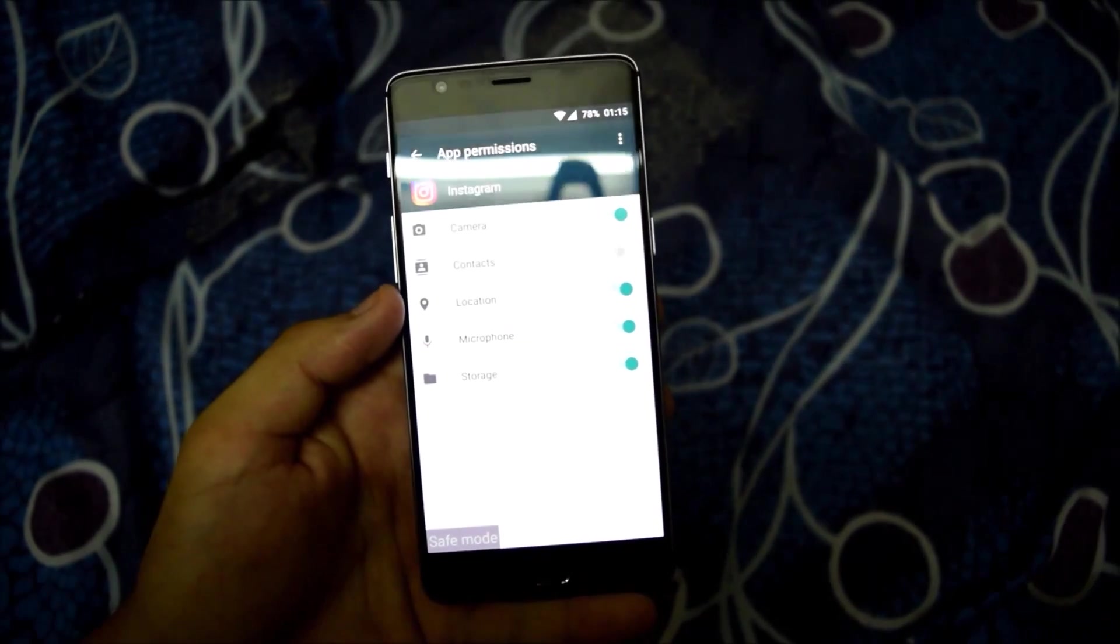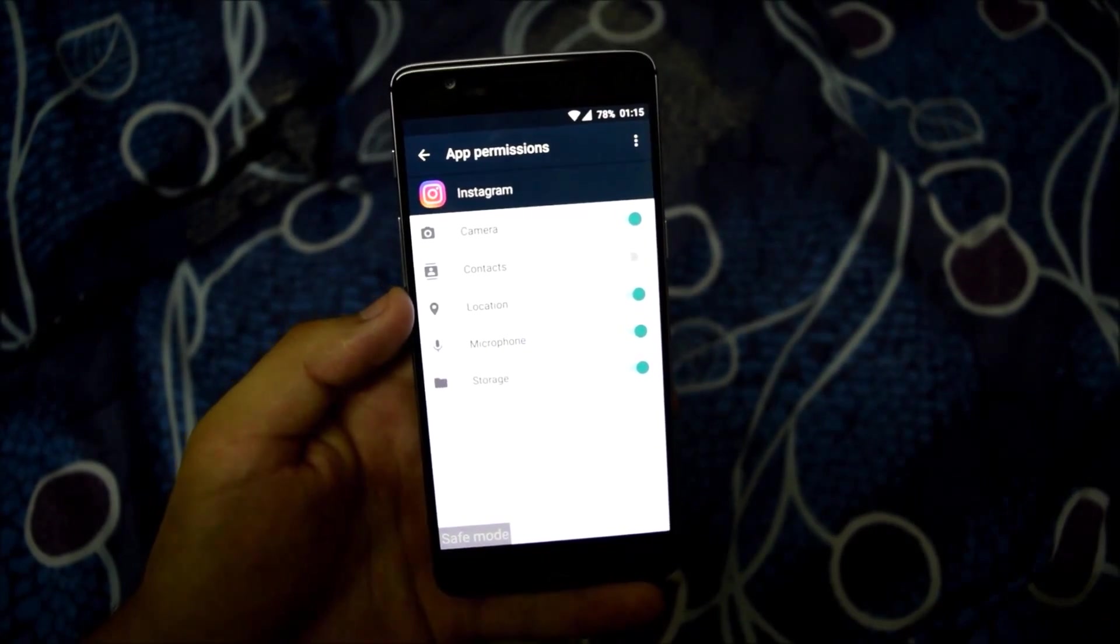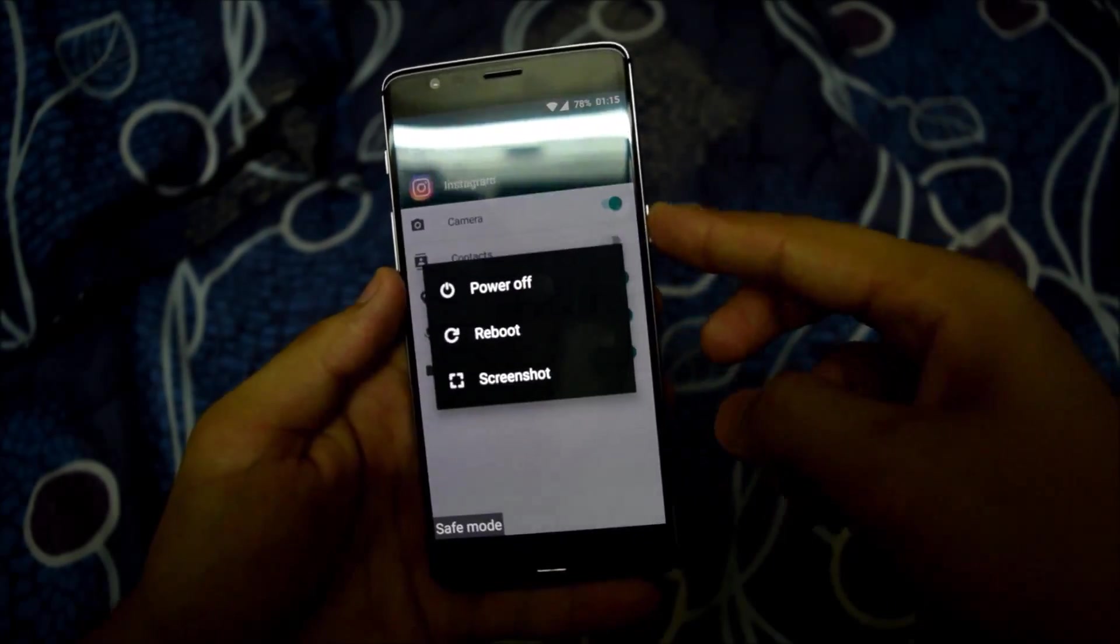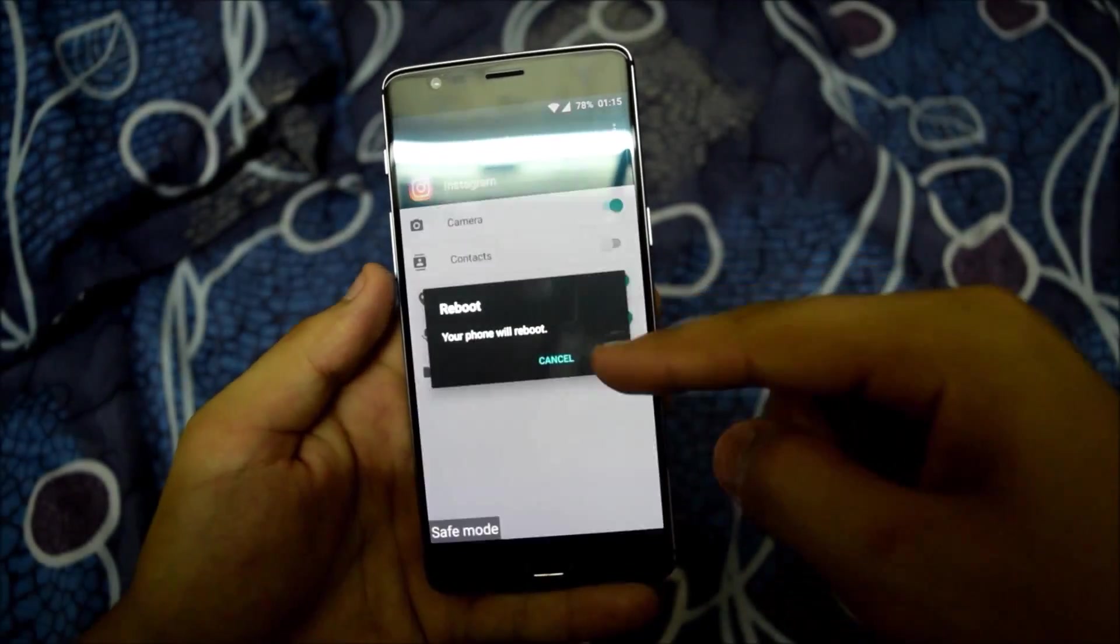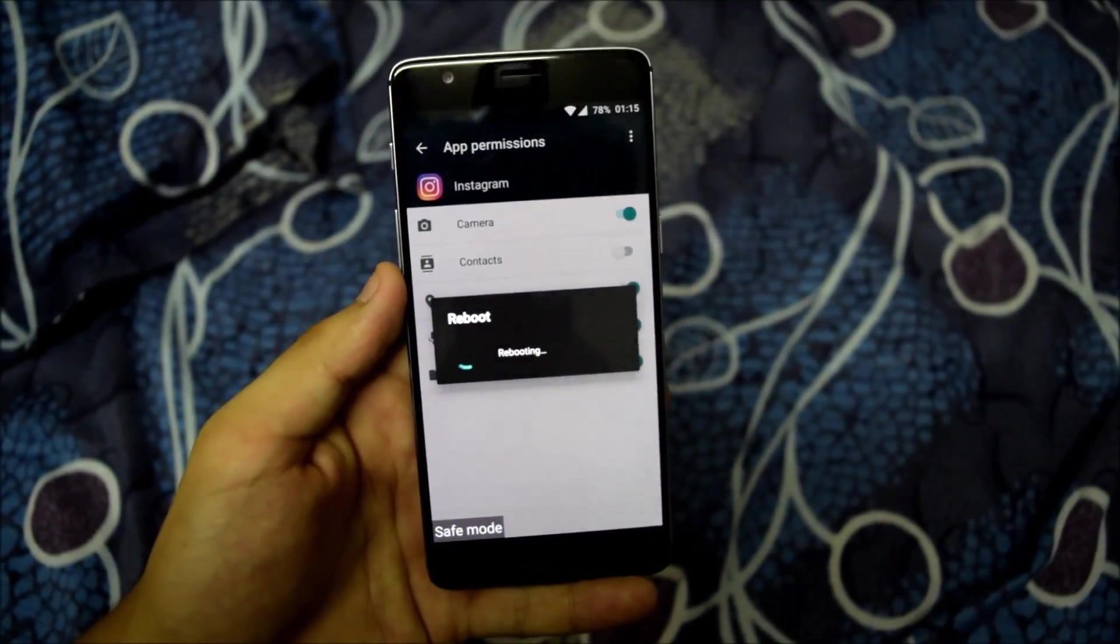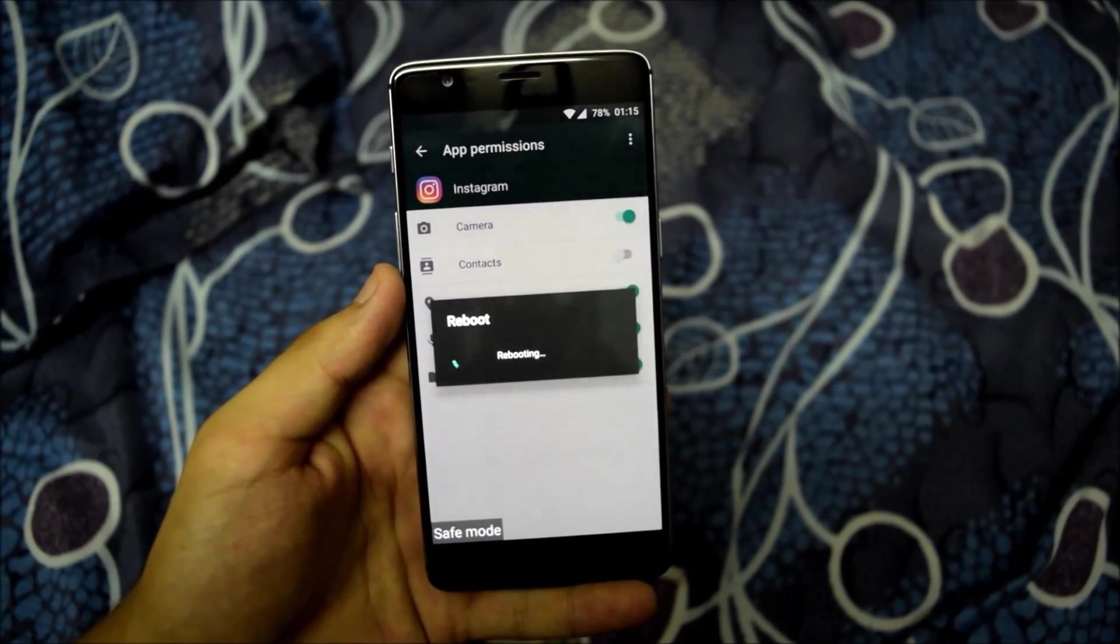I would like to give all these permissions to it. And now reboot your phone. This will reboot your phone to the normal mode.